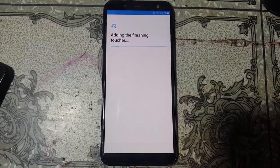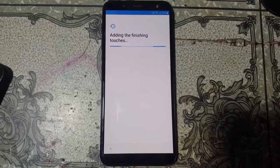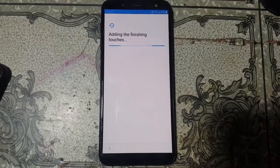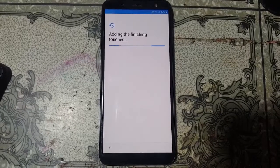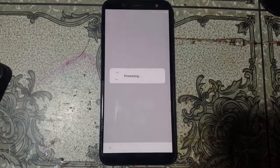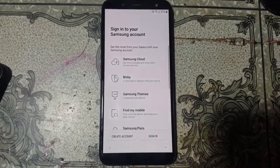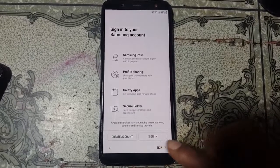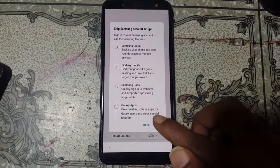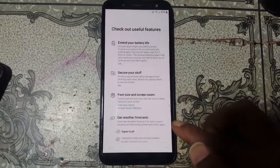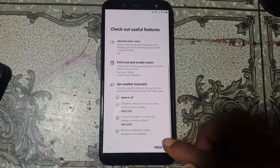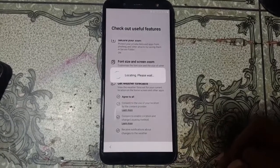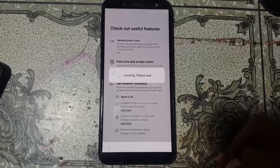Untick all the applications to save time, then click OK. Click Skip, Skip again, then click Finish to complete the setup wizard.